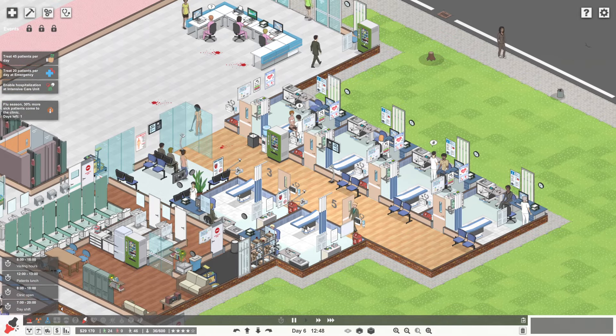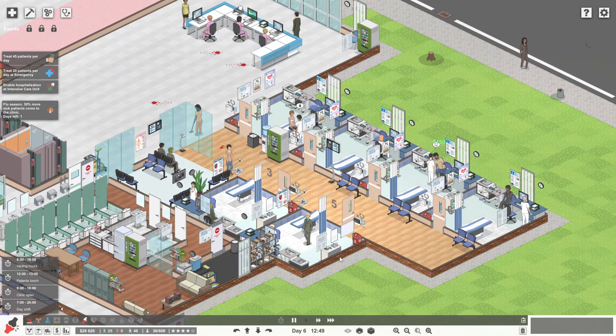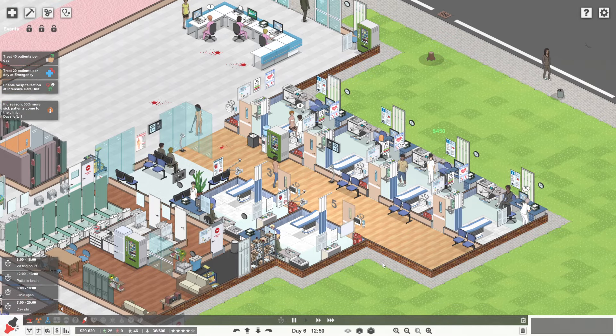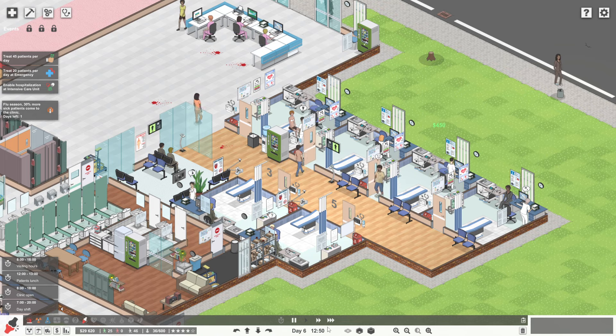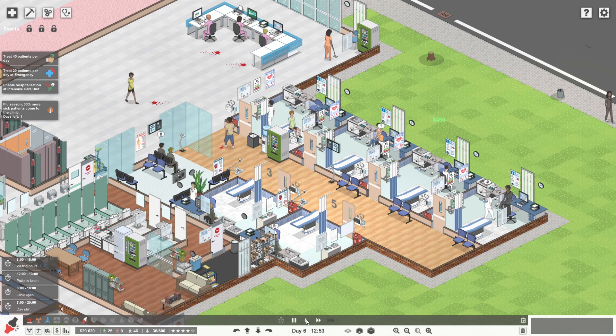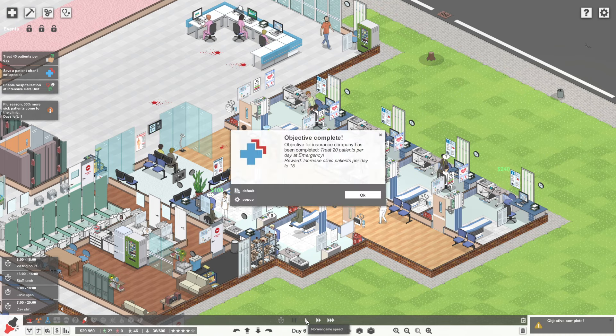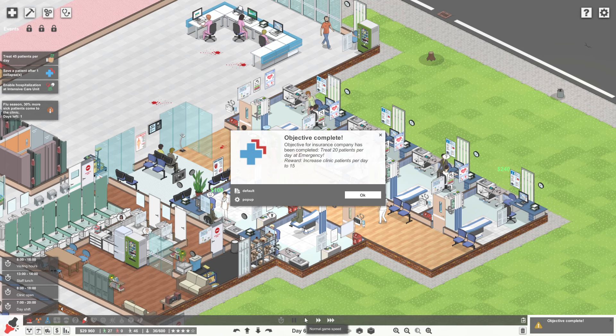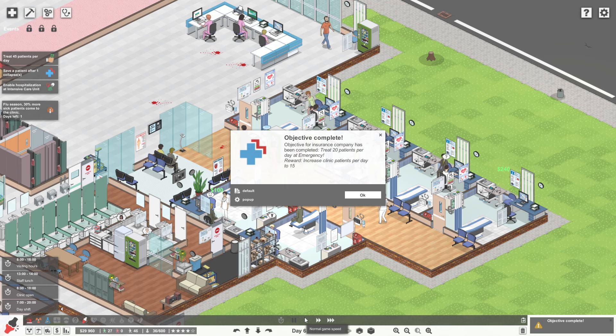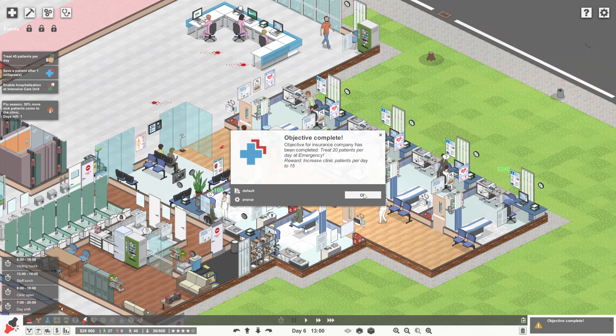We've got a very busy doctor's waiting room down here. We might need another doctor's office. Possibly. It's getting quite busy down here. Depends how fast we can get through everyone really. Oh! Objective for insurance company has been completed. Treat 20 patients per day at emergency. Wait, what? We would have done that ages ago, wouldn't we? Okay, doesn't matter. Increased clinic patients per day to 15.